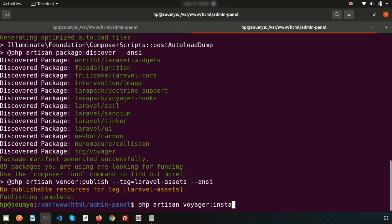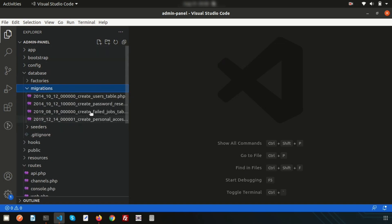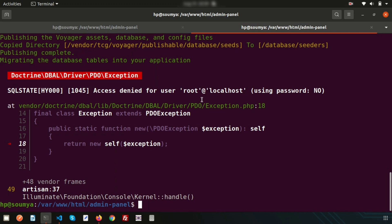Before installation, let's check inside Visual Studio Code. Inside the database migrations folder, there are only the four default migration files and the default database seeder. When you run the Voyager install command, it will create some migration files and seeder files. We'll use the command `php artisan voyager:install --with-dummy` so that dummy data will be loaded into your application.